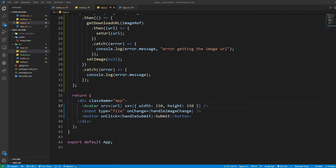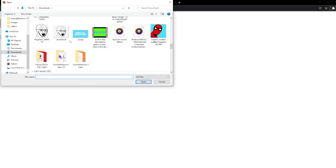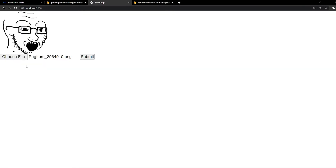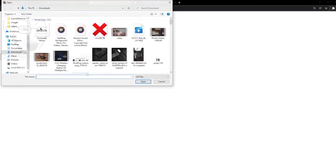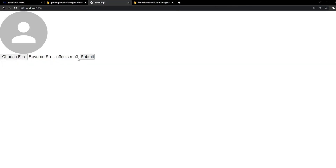Let's go back to our website and test it out. I'm going to select the Wojak picture right here, click Submit — perfect. So I have a challenge for you: the problem here is we can also upload an MP3 and submit it. We don't want to upload any MP3 or anything like that — we just want to upload images. So that's a challenge for you.